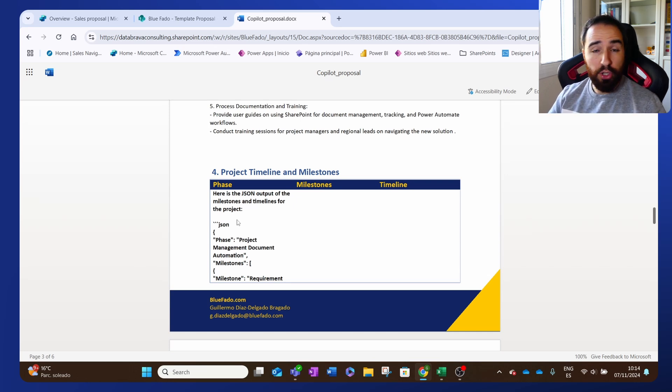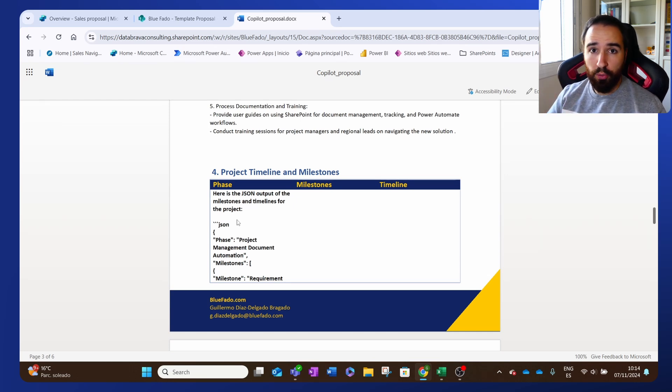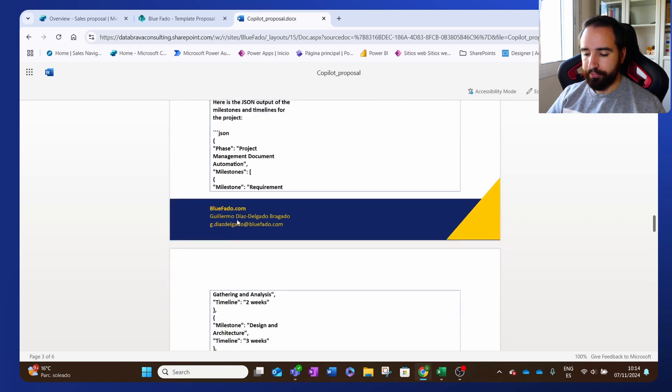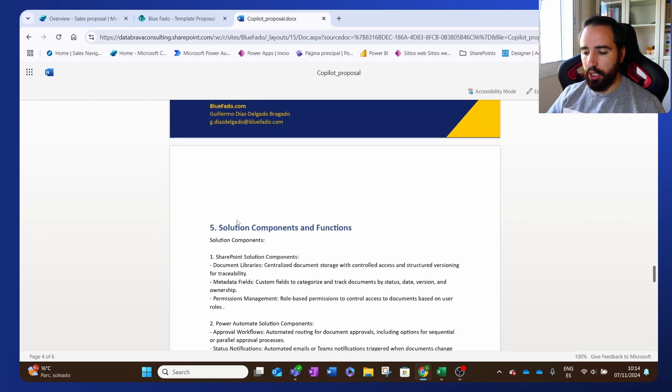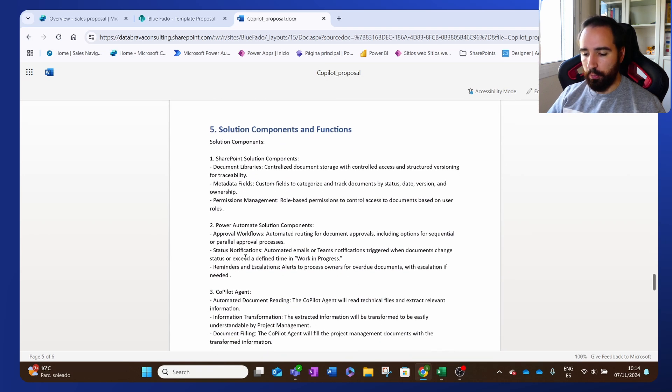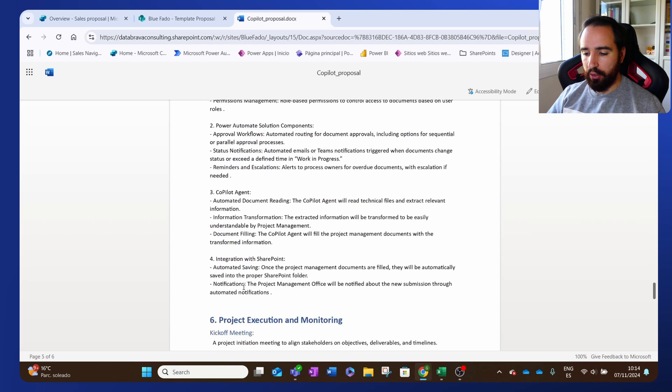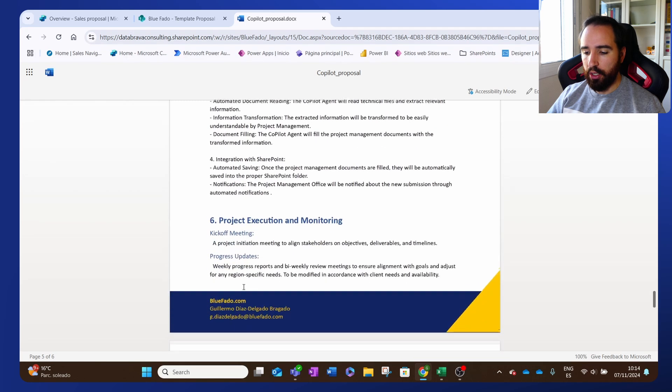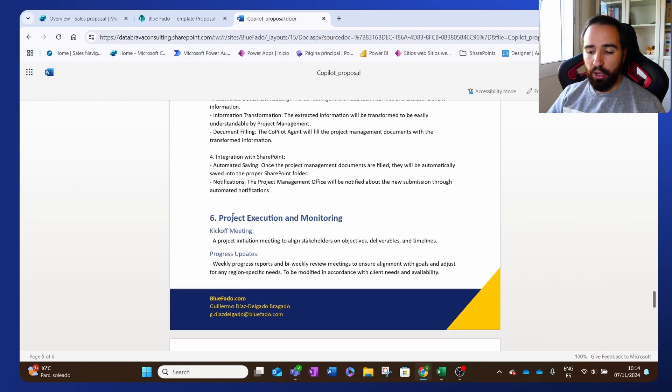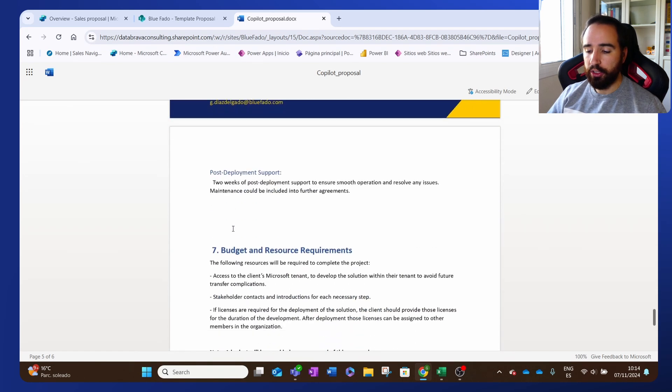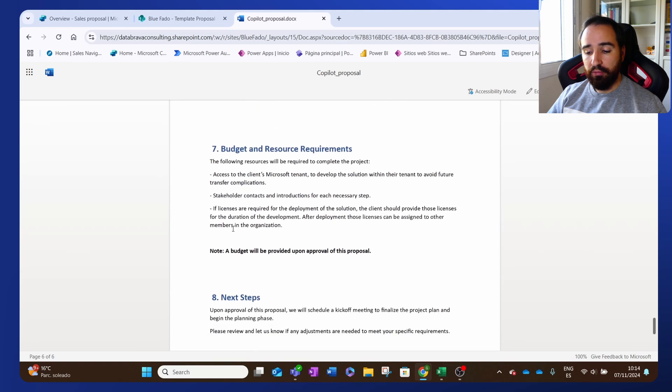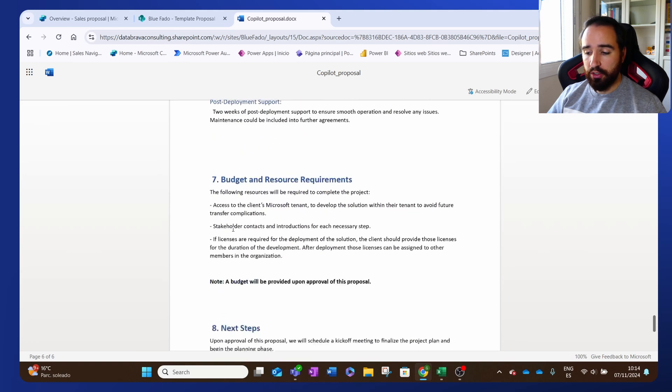But if you didn't need a table, you could right away use this. We remove this part. Then we have the solution components, everything that we need there. And then we have other information that I always have in all my proposals that never changes.